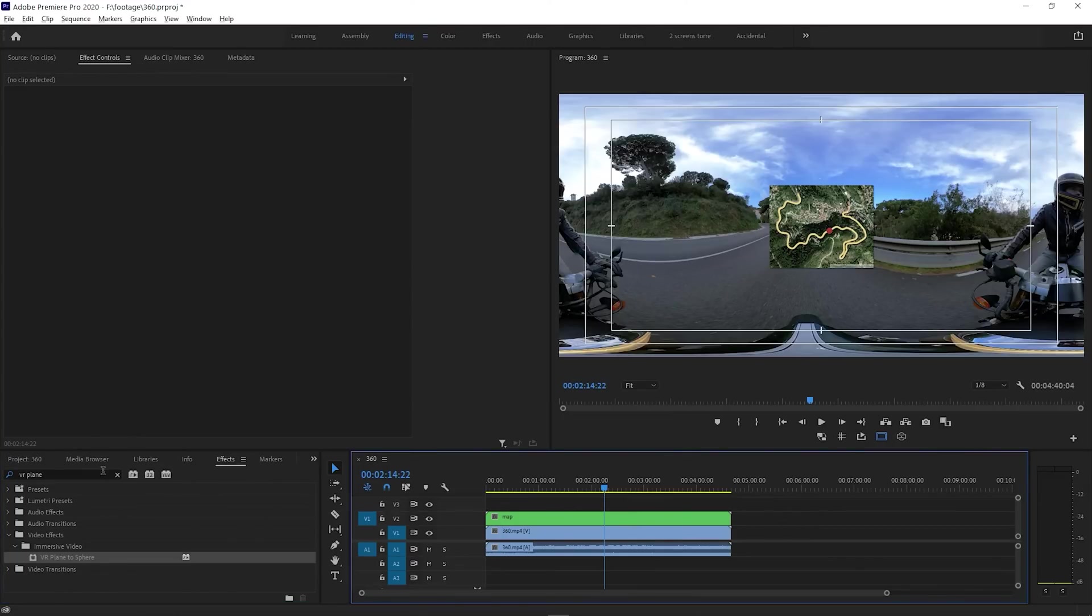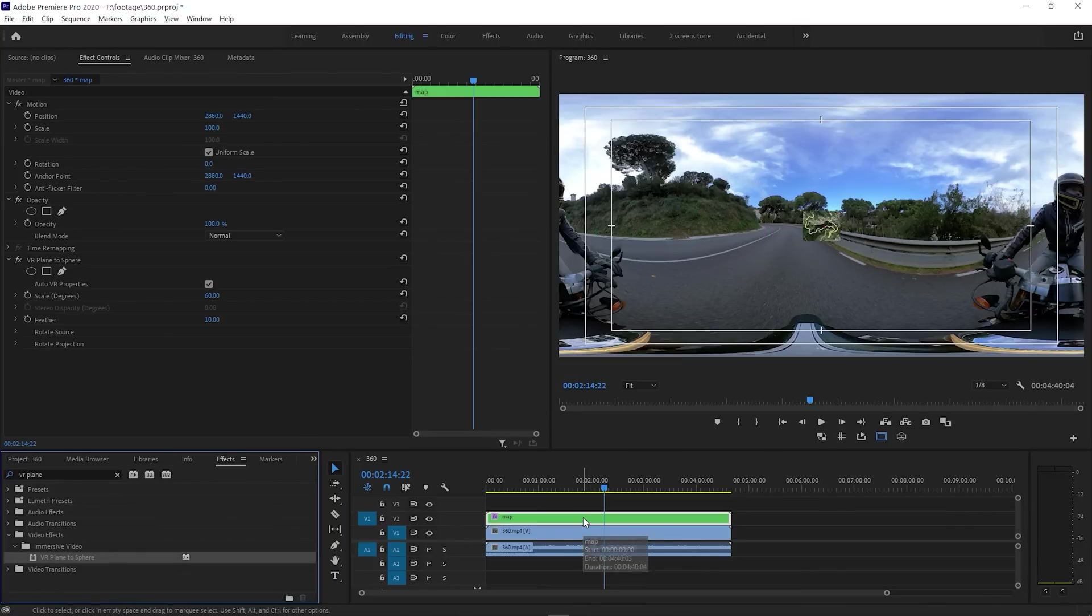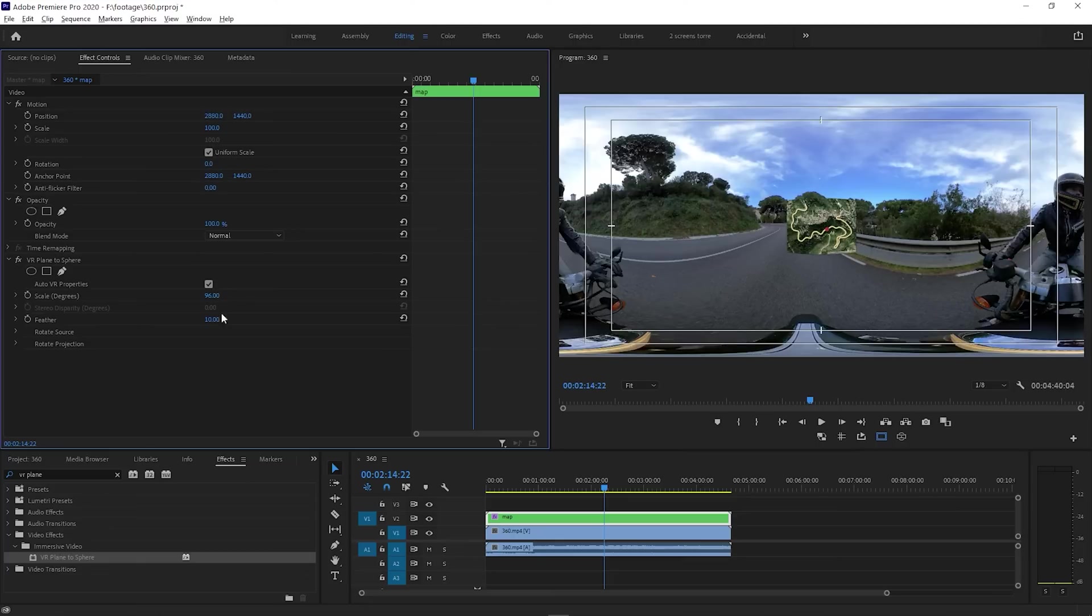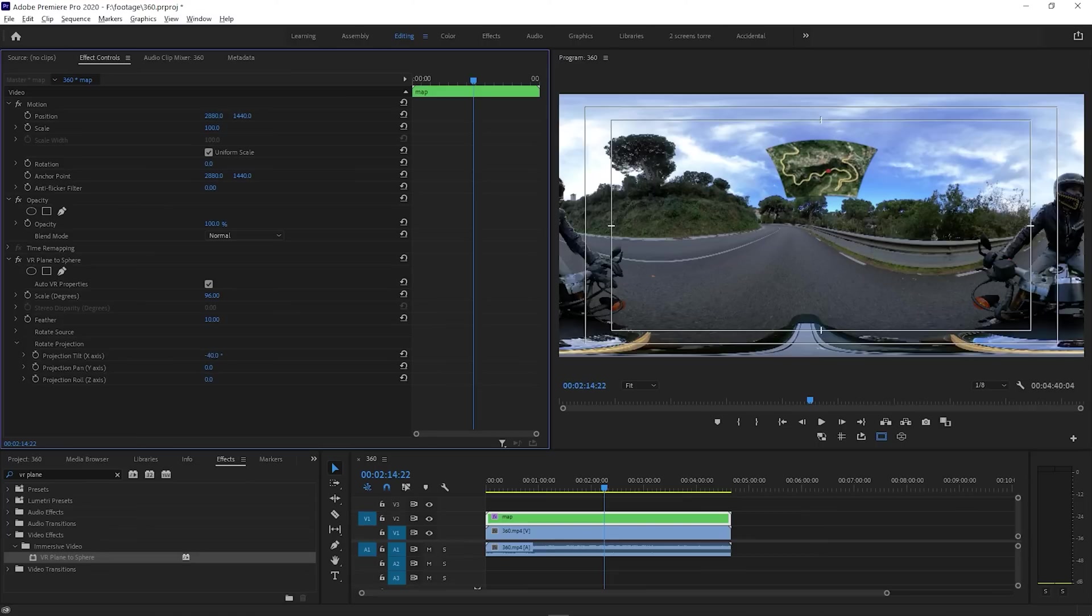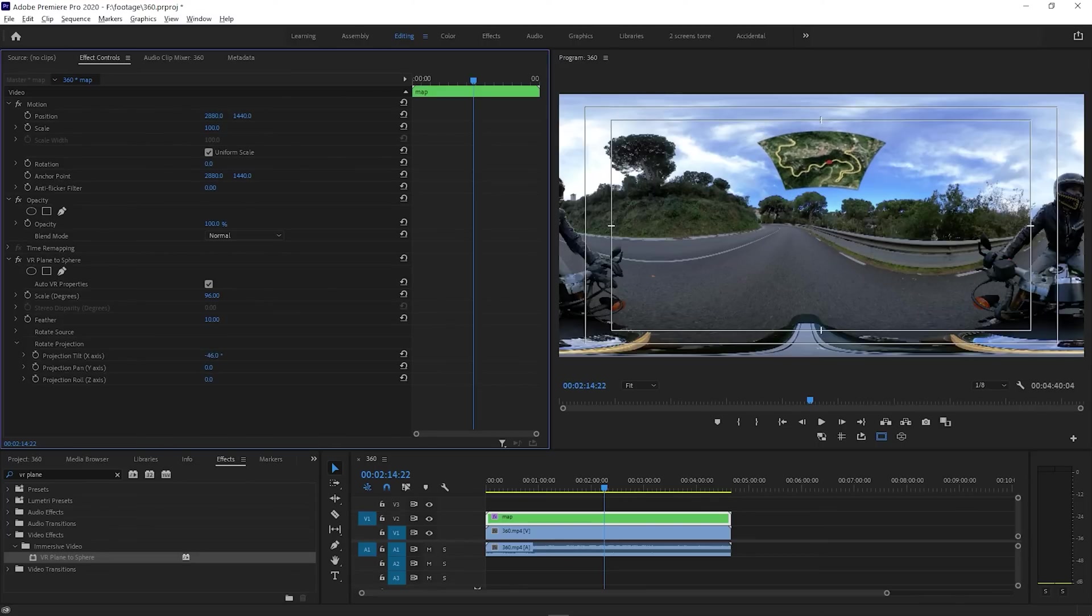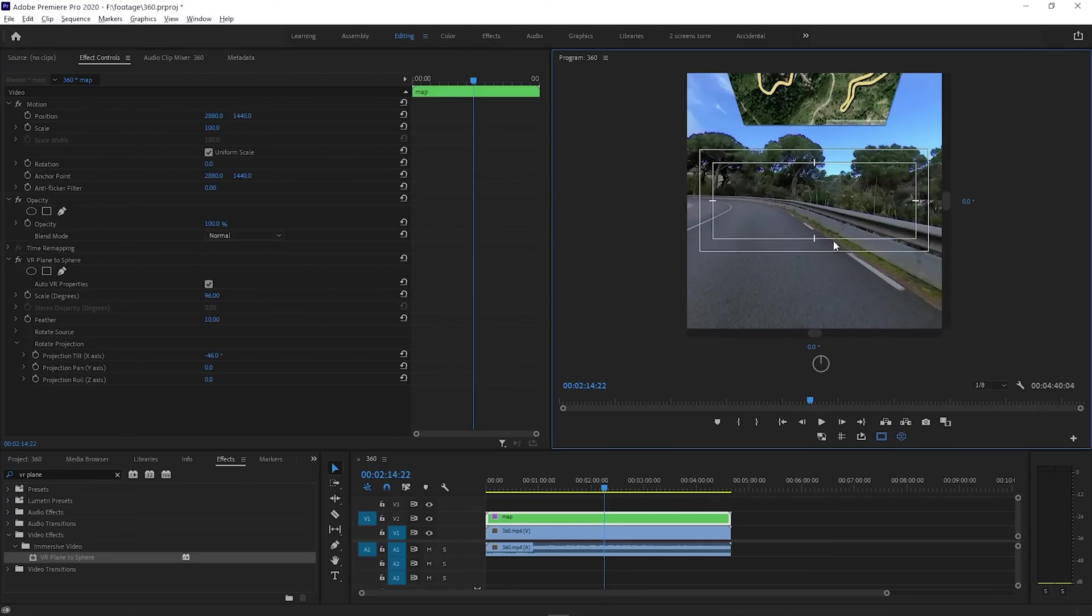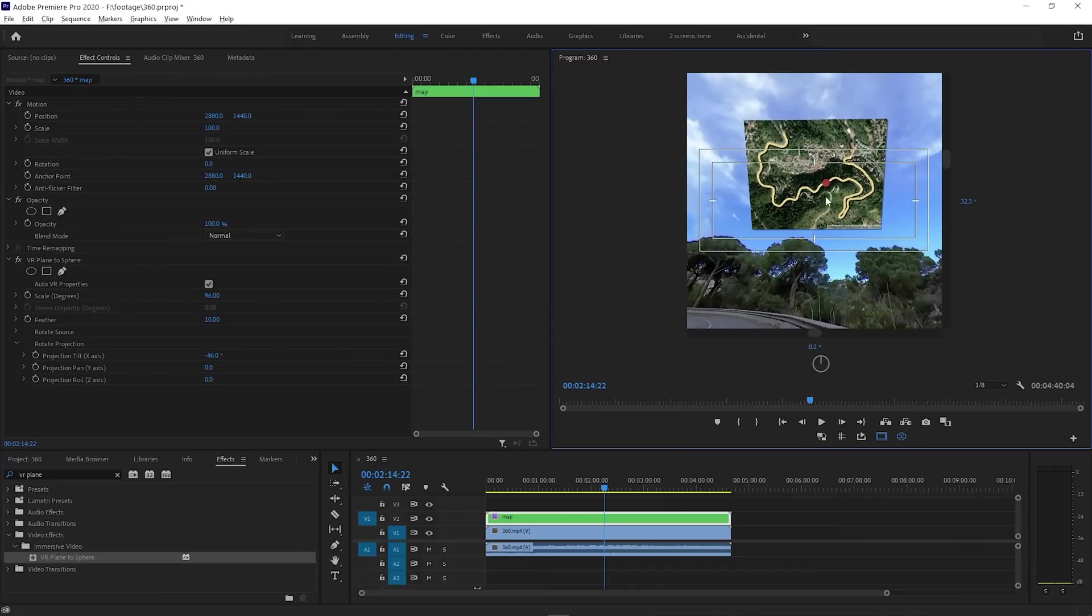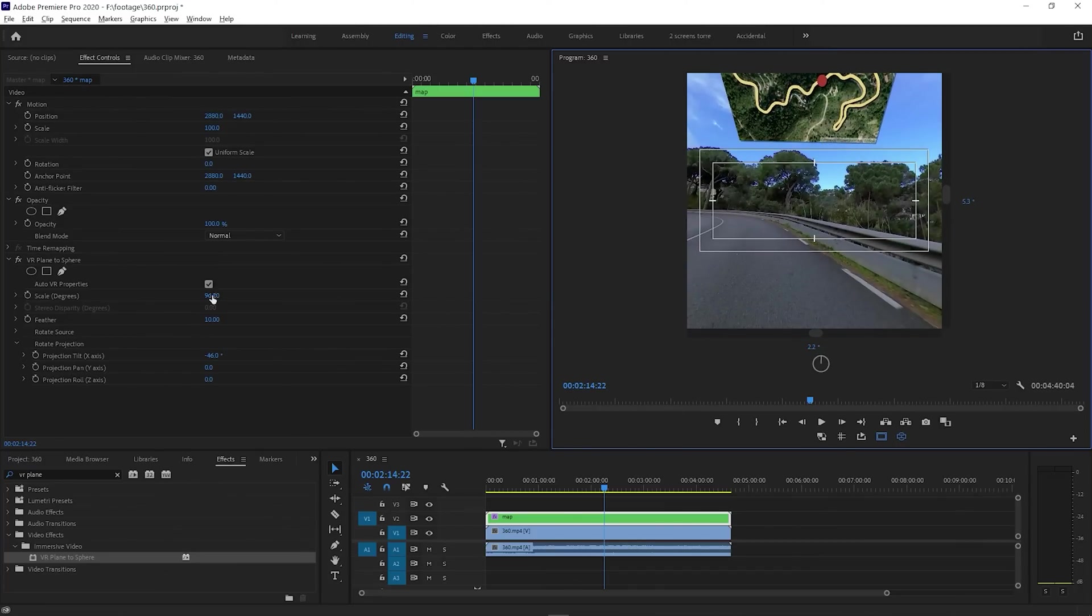Now we can apply the VR Plane to Sphere effect again, which allows us to rescale the element, and if we open the Rotate Projection options, we can reposition it while respecting the 360 geometry. I'll place this one on the sky, and this is how it looks in 360. We can adjust things further.